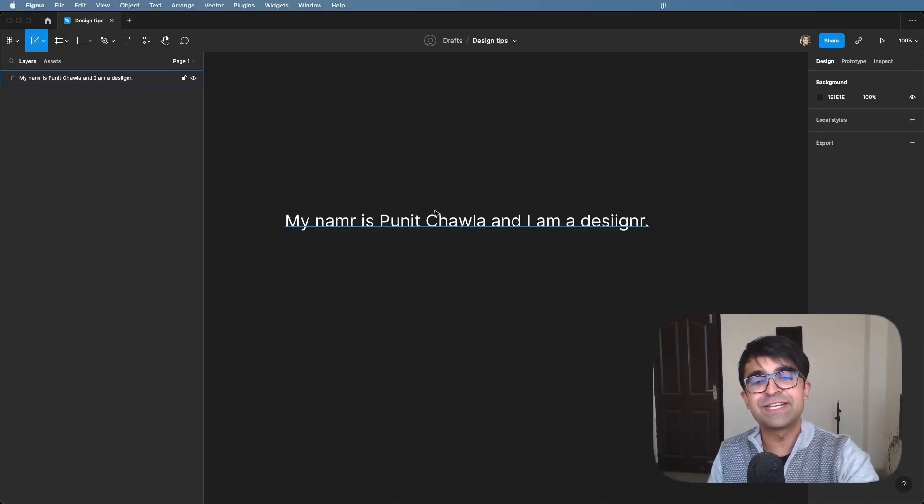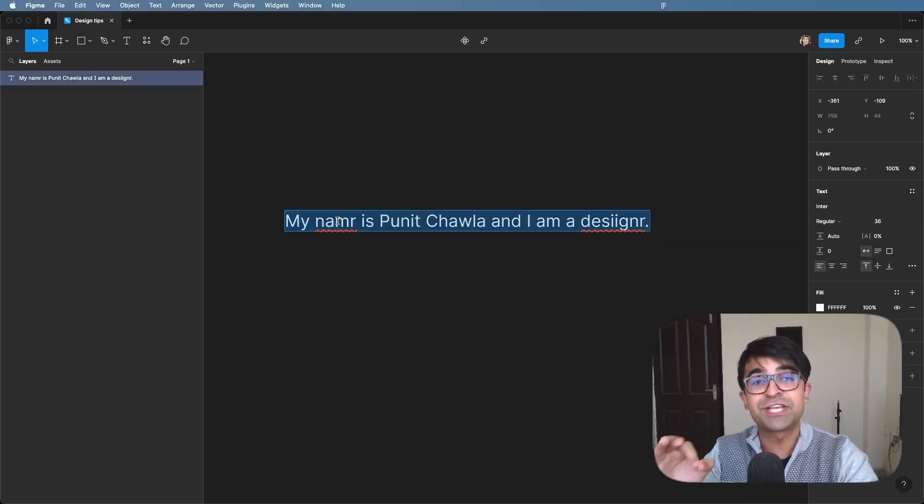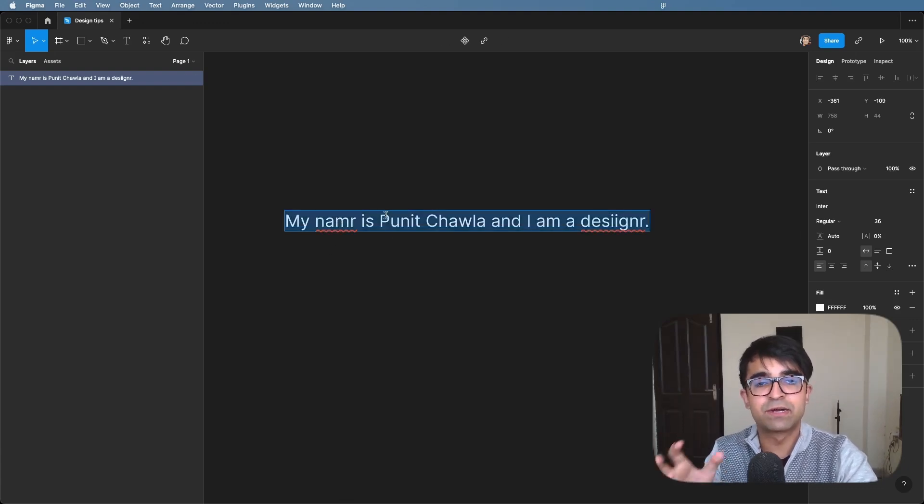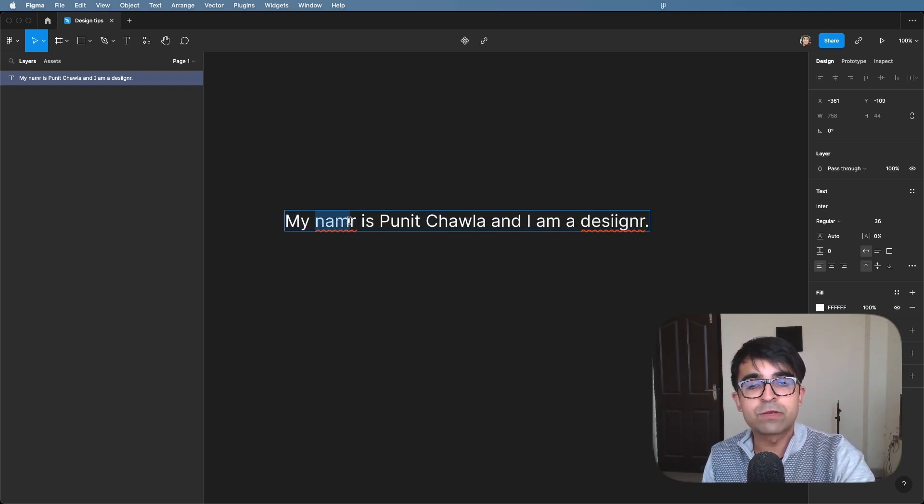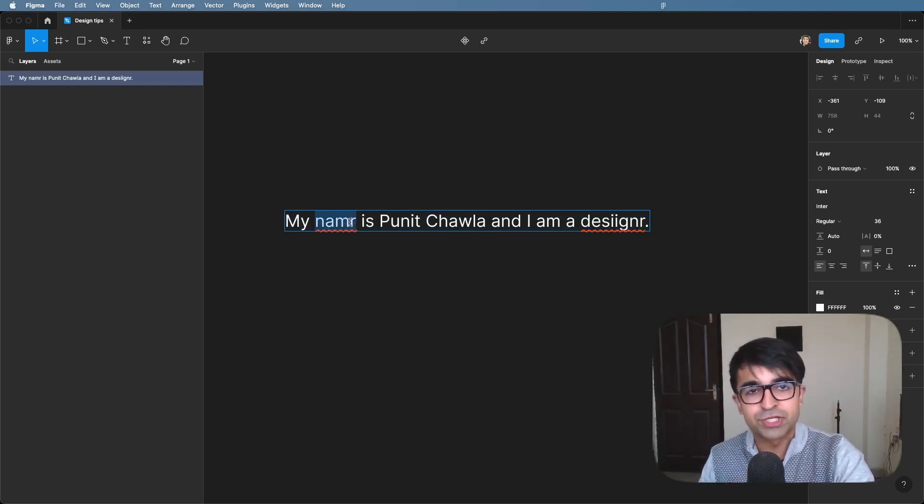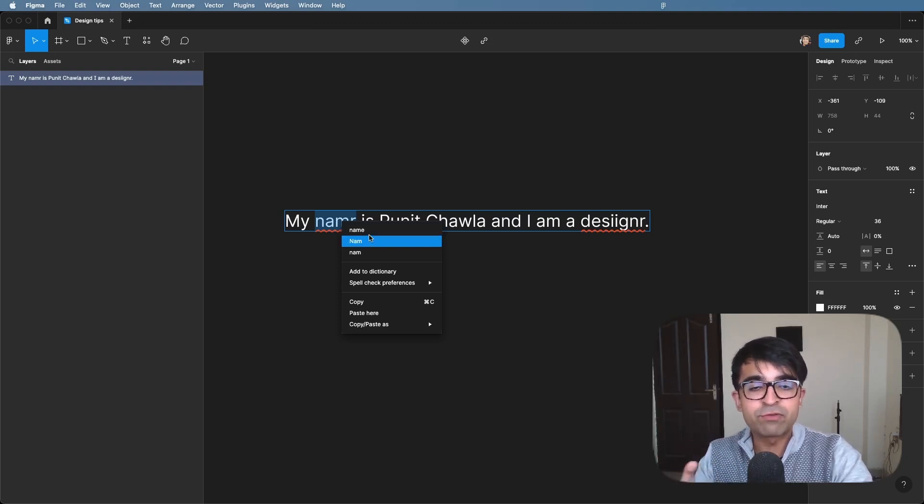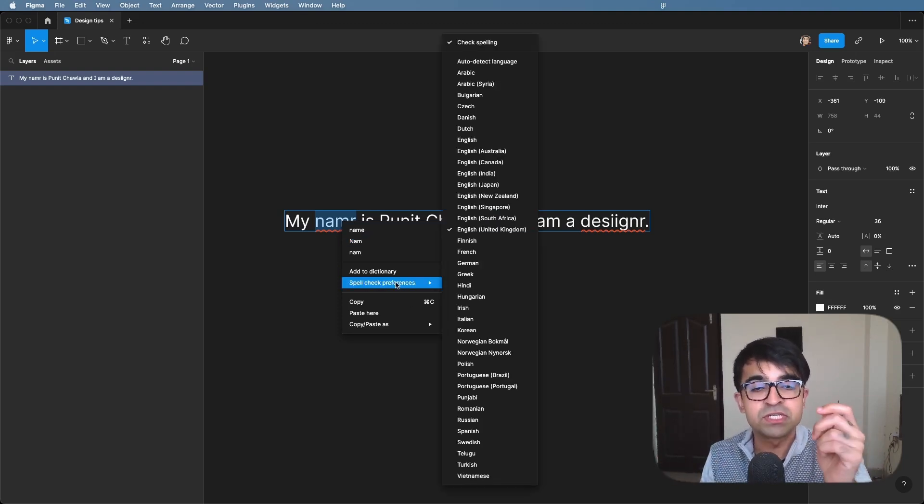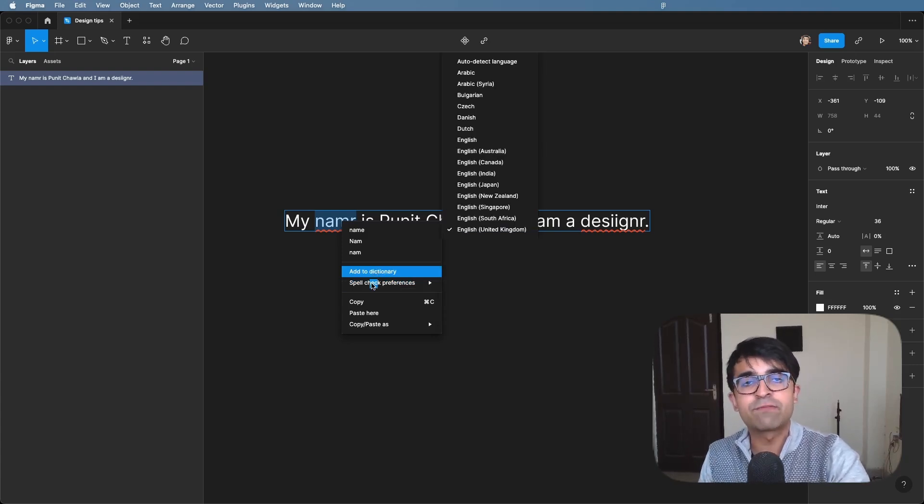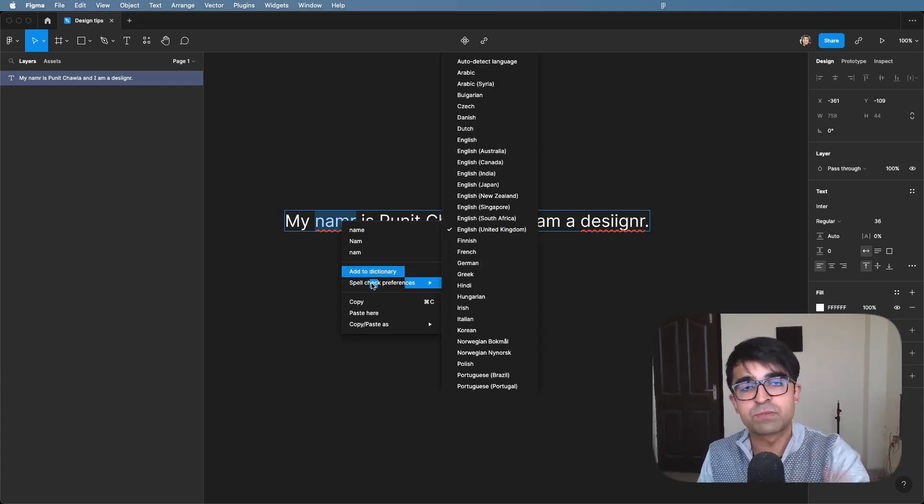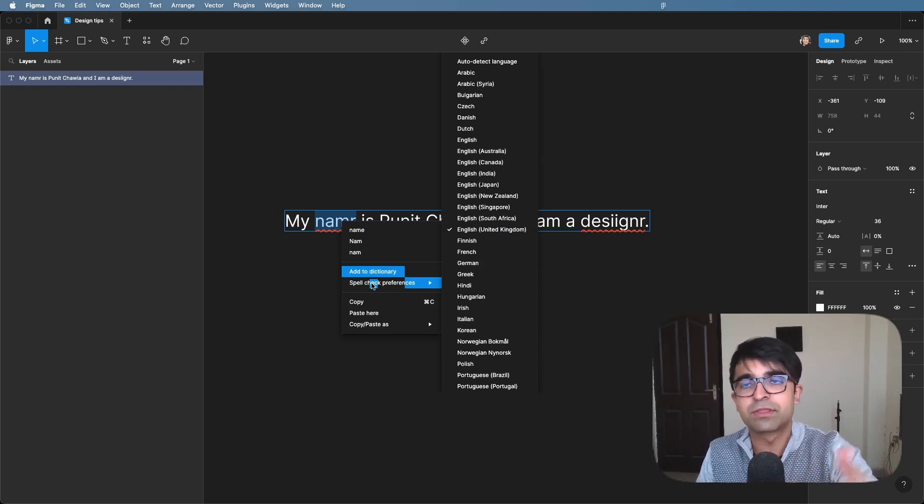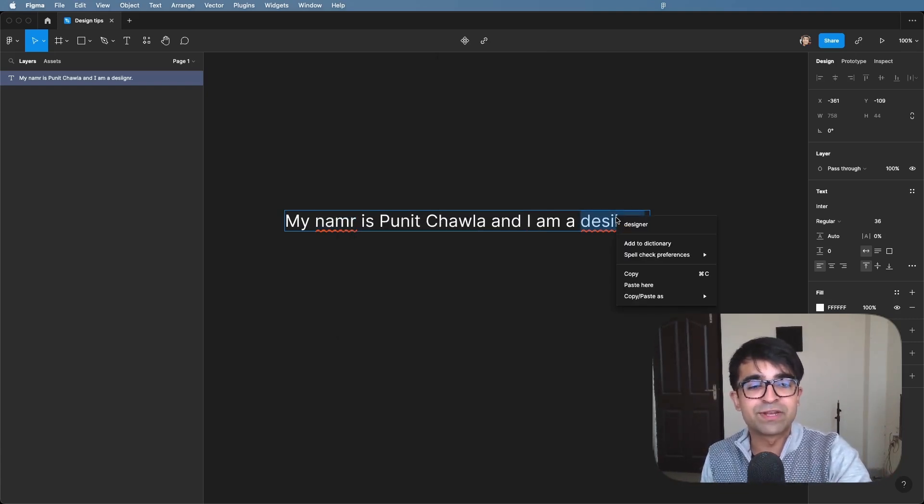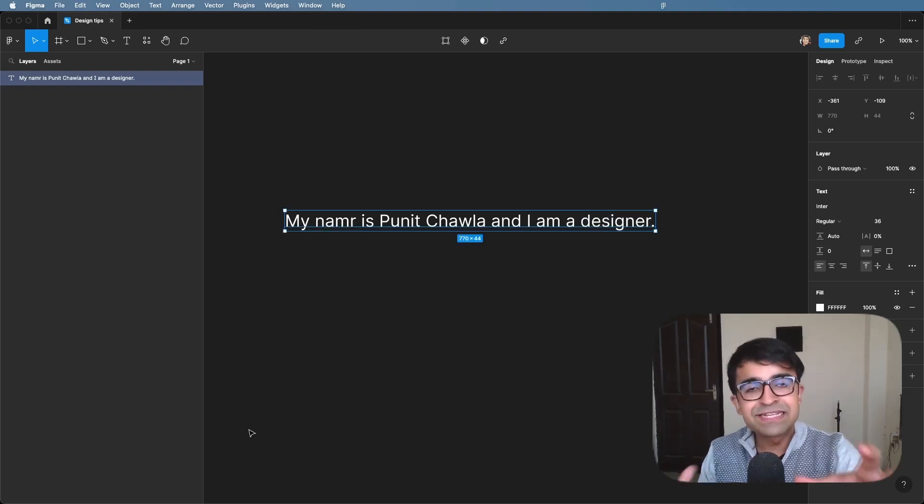Now the first one is actually a new feature in Figma. The spell check is finally here. Whenever you've highlighted a piece of text or you're typing around, this red line will appear under any misspelled information or text. It'll show me the actual spelling. Apart from that, you can also check preferences for languages as well as add to dictionary. So you have all the spell check and dictionary options that you would find in any other good text editor. I absolutely love the way they've implemented it. It's super fast and super neat.